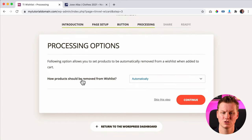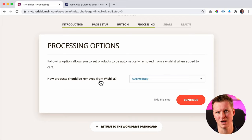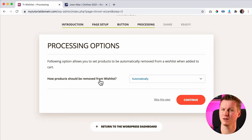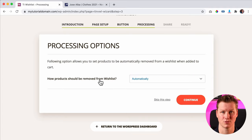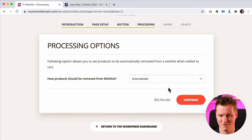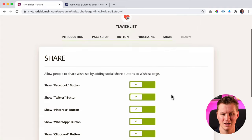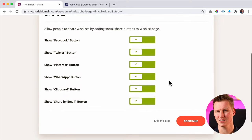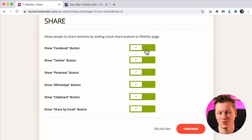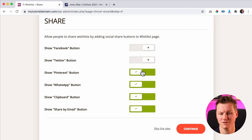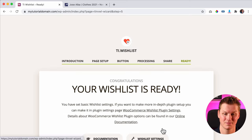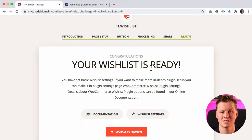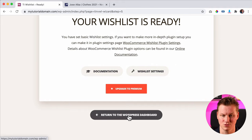How should products be removed? So when a product that you have on your wishlist is ordered, should it be removed from your wishlist? I think so, because then you don't need it on your wishlist anymore since you have it in real life. So I click 'Automatically' and continue. Do you want to share your wishlist? I don't want it for this website, so I turn everything off and skip this step. Then it says 'Your Wishlist is Ready' and we scroll down and return to the WordPress dashboard.